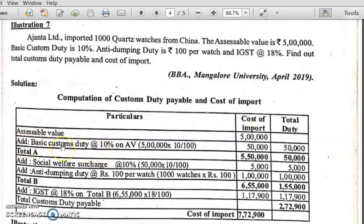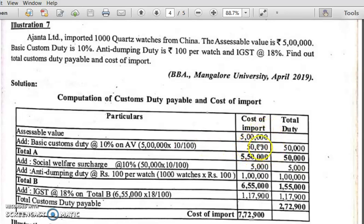In the first part, you add basic custom duty at 10%. The rate given is 10%. It is calculated on assessable value, which is 5 lakh. So 5 lakh into 10% equals 50,000. In the cost of import column: 50,000. In the total duty column: 50,000.